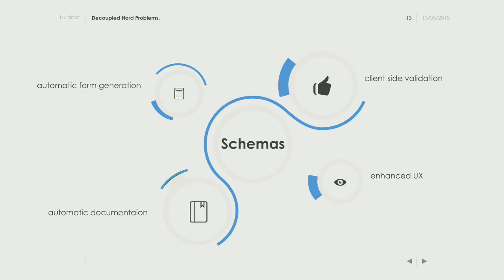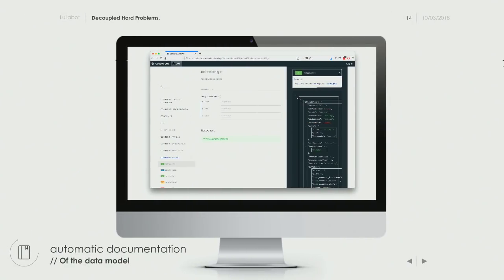Other schema benefits include client-side validation — like the 255-character limit — so you don't have to go to the server to validate and return an error. That's a better experience for the admin team. In Contenta, out of the box you get automatic generation of schemas, which translates into automatic documentation via the OpenAPI module. It's very easy to use — just go to that page and start using it.